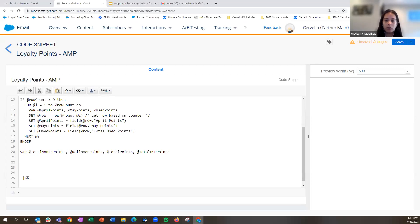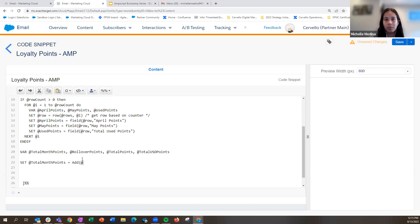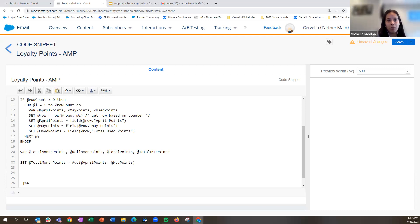Let's start with total month points — we want to see how many points the customer has accumulated in the past two months, so we add the April and May points. We'll use the add function to add our April points variable and our May points variable. The reason we used lookup rows and set our field values earlier is so we can now use these two variables within our math functions.